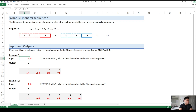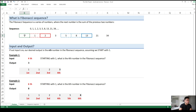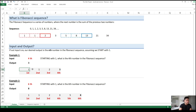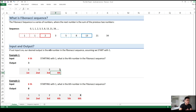If our input is 4, starting with 1, what is the 4th number in the Fibonacci sequence? Taking our sequence: 1, 1, 2, 3, 5, 8, 13, 21, 34, we take an extract of that. We see that the 4th number in the Fibonacci sequence is 3. Hence, we want to write a function where 3 is the desired output.